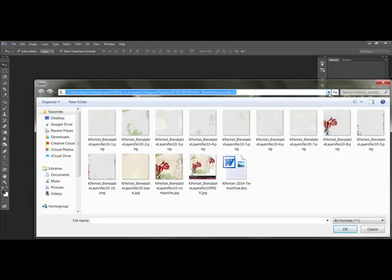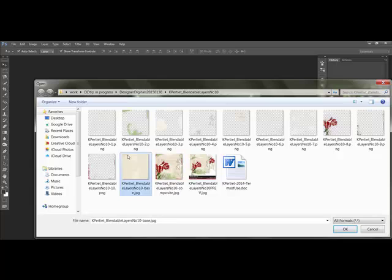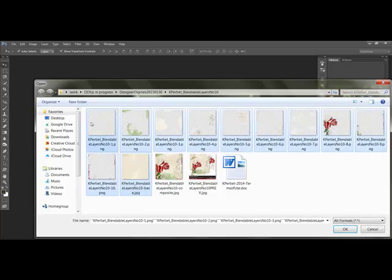Click the last stackable layer. This is usually labeled Base, the base paper, and it's going to be the bottom layer. Holding the Shift key, then click the first layer. This will load the layers in order so that the base is at the bottom and the layers will build upward to the top.